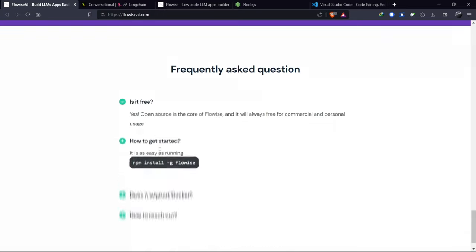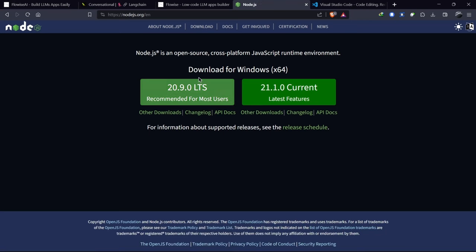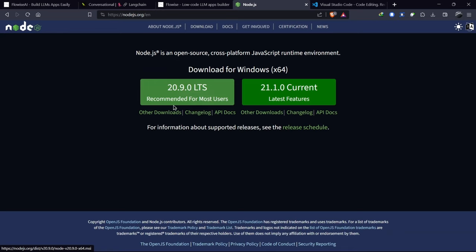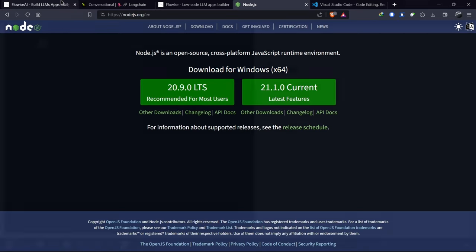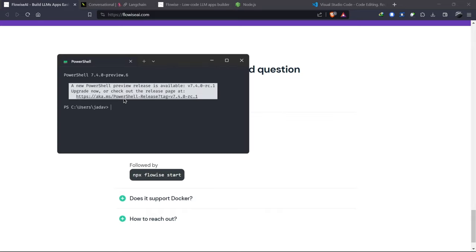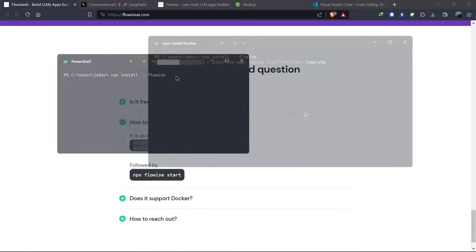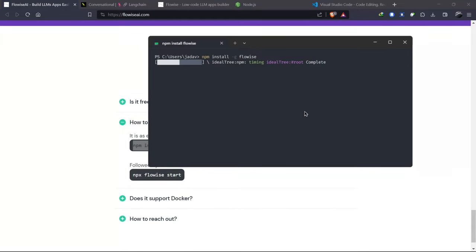Before we dive in, it's important to install Node.js on your local system. Once that's done, you can install FlowWise using NPM. To do this, open your terminal and paste the given command. The installation time may vary depending on your internet connection.